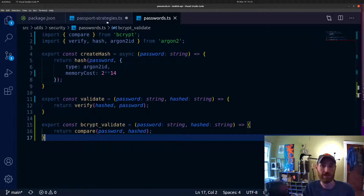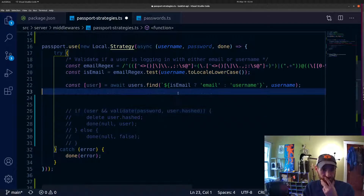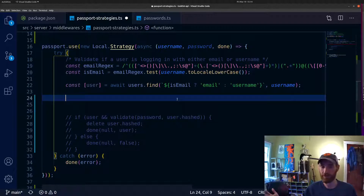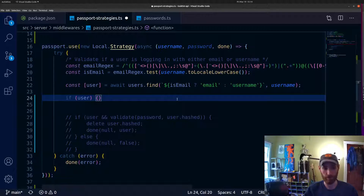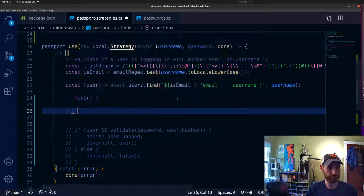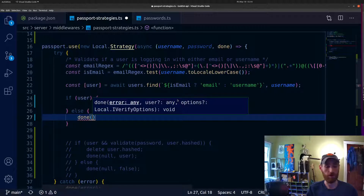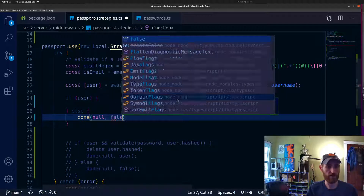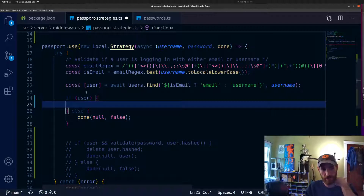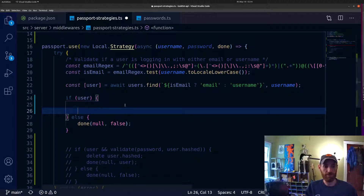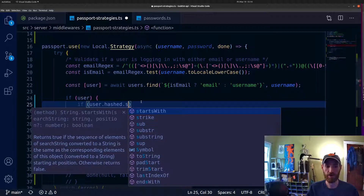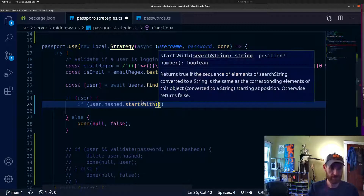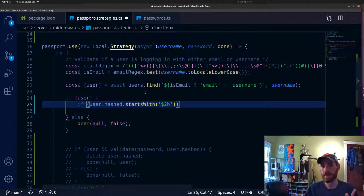In the passport strategy, this is where we get to start some of the magic from that flowchart. First I'll check if the user exists, and then we can get into the more complex logic. If the user doesn't exist, we do the passport callback — null out the error and set the user object to false. If the user does exist, we check if their hashed password starts with '$2b', meaning it's a bcrypt hash.